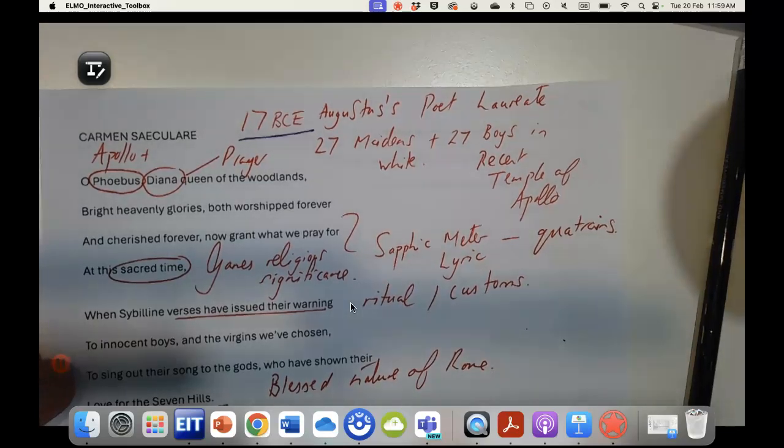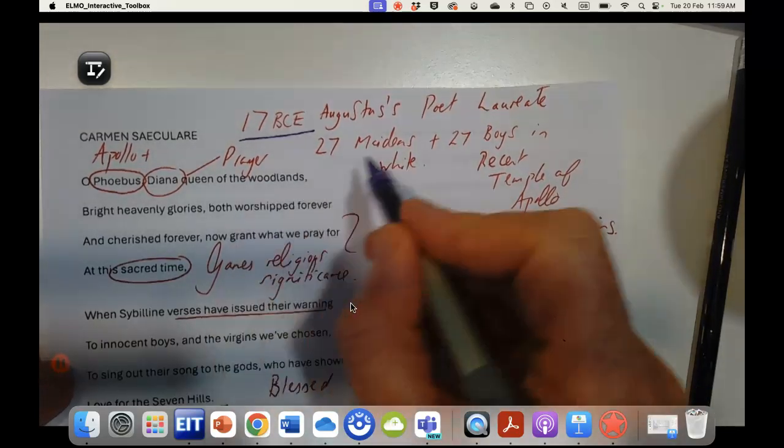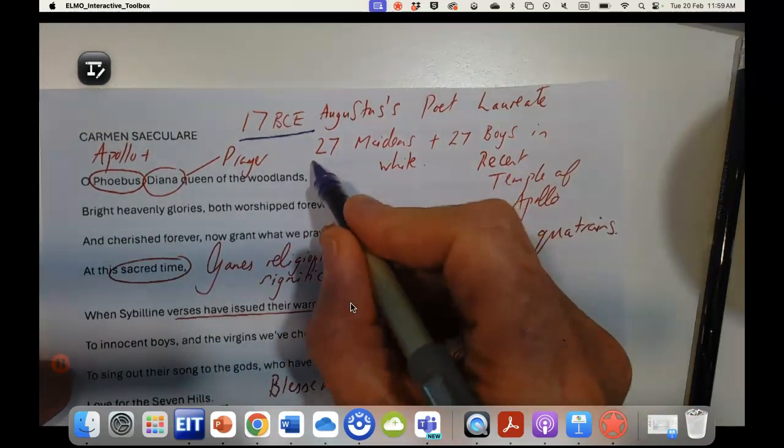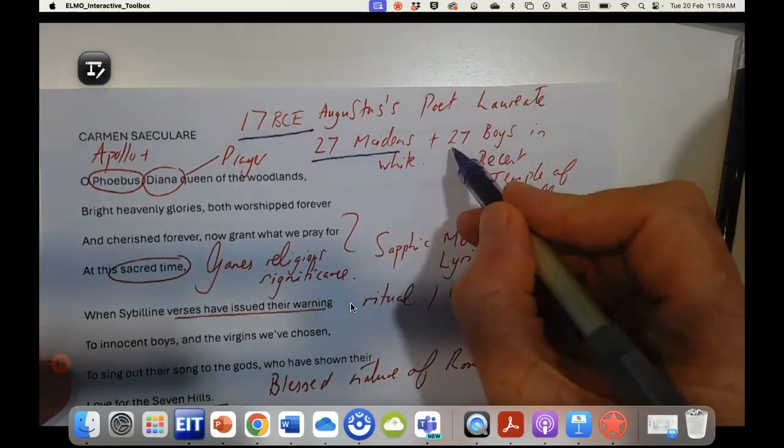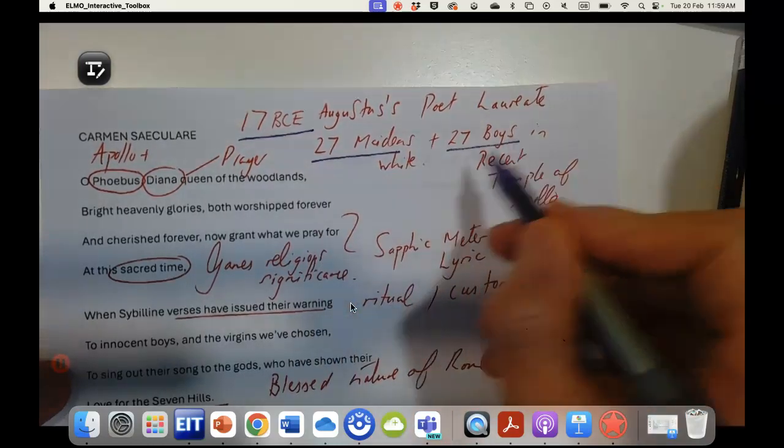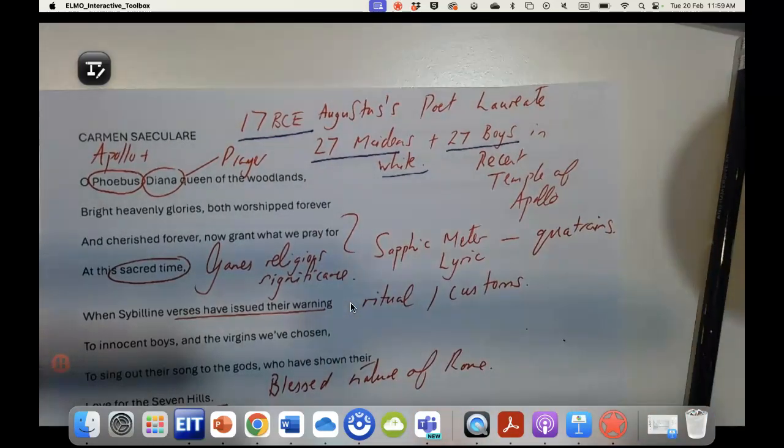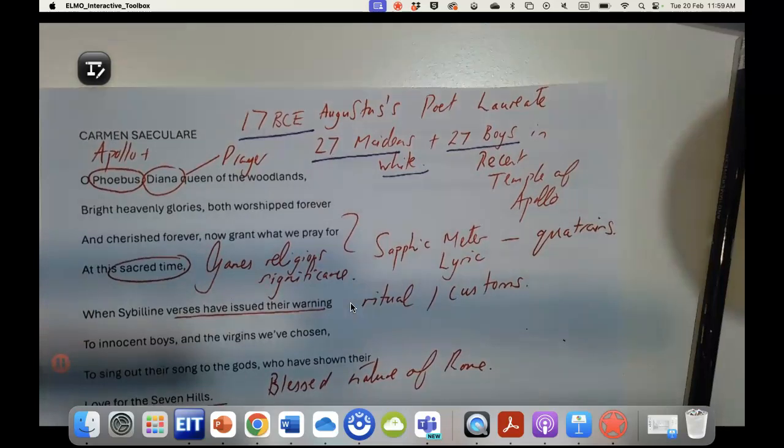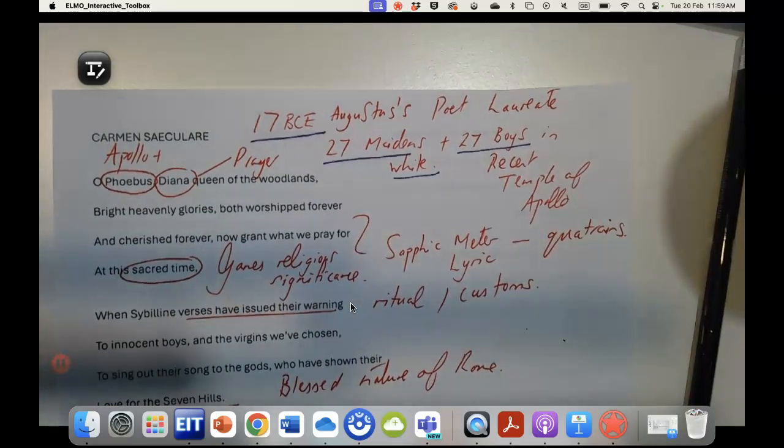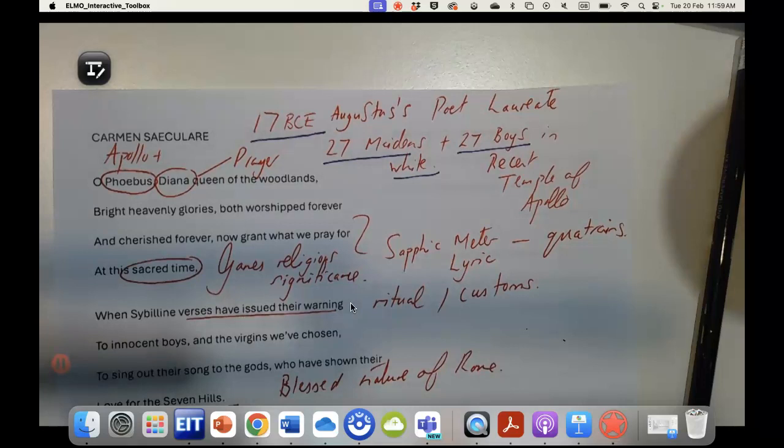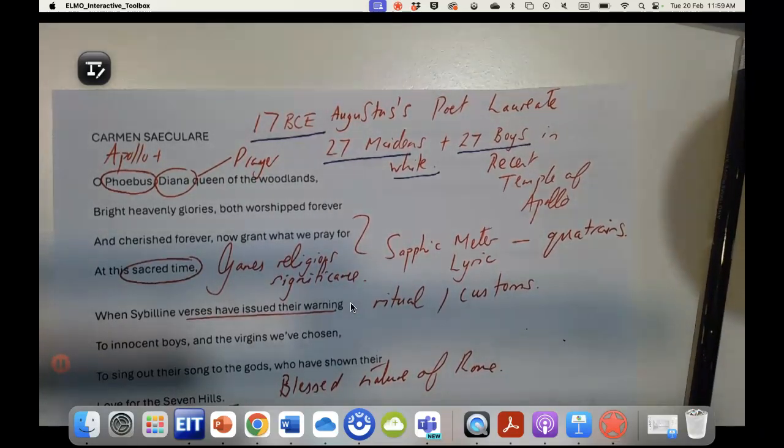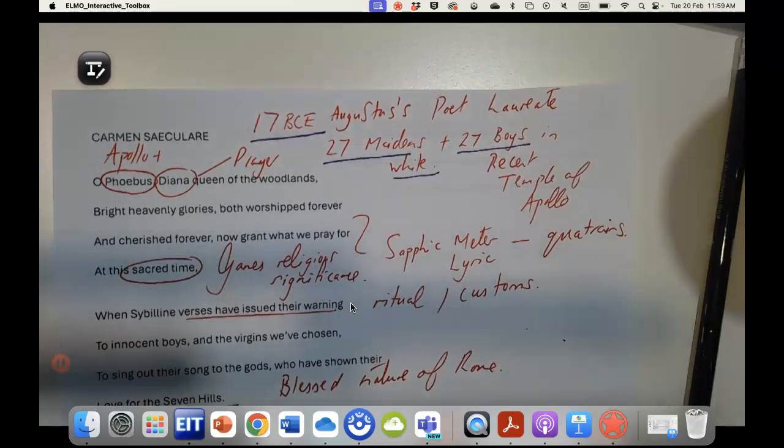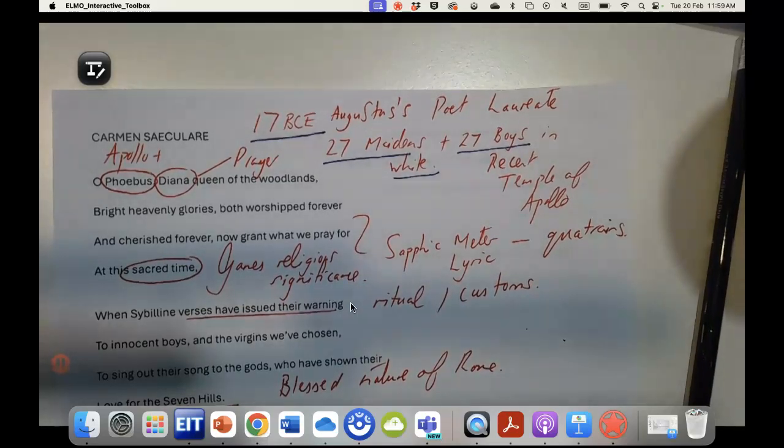It is a prayer, a lyric poem sung by 27 maidens and 27 boys all magnificently dressed in white, and surrounding this was a whole series of sacrifices and religious ceremonies that made this a very reverential occasion.